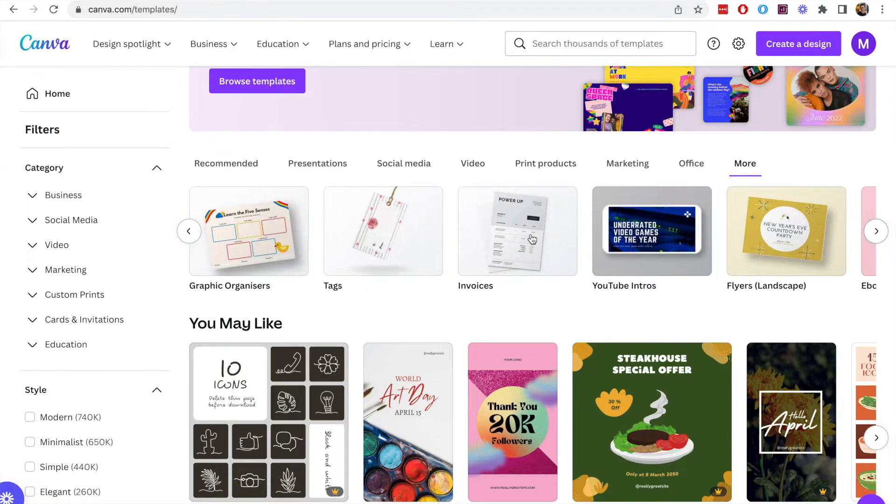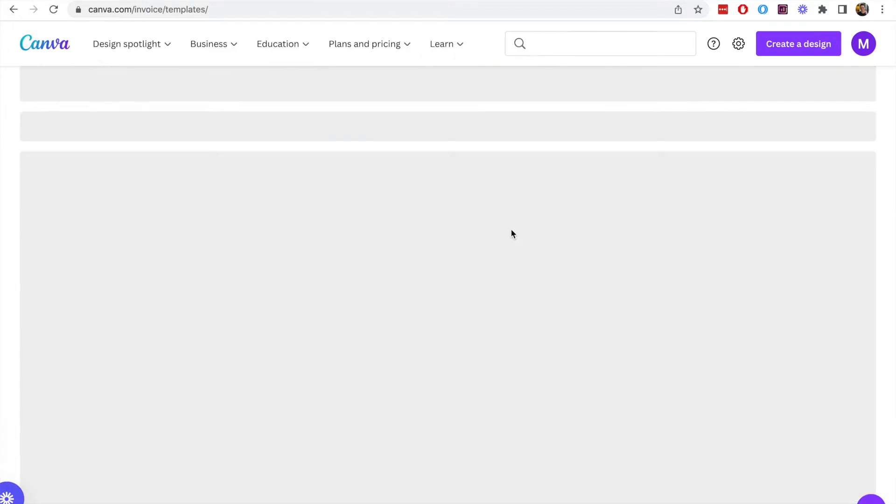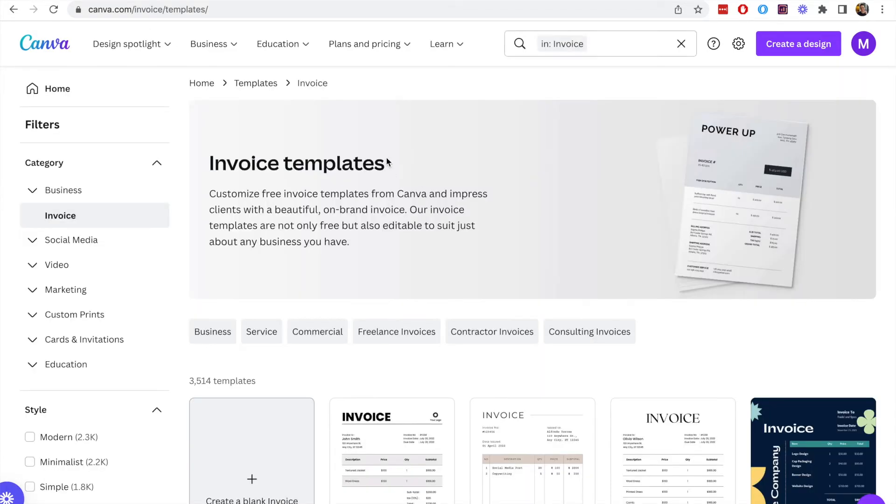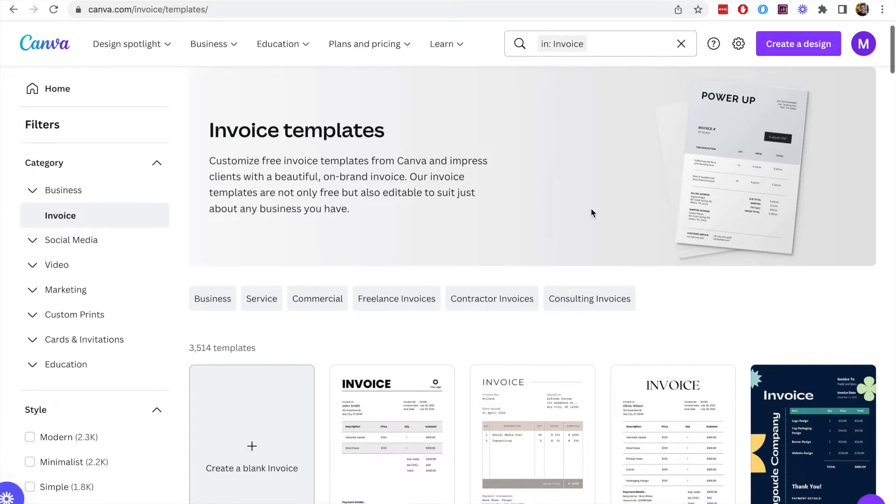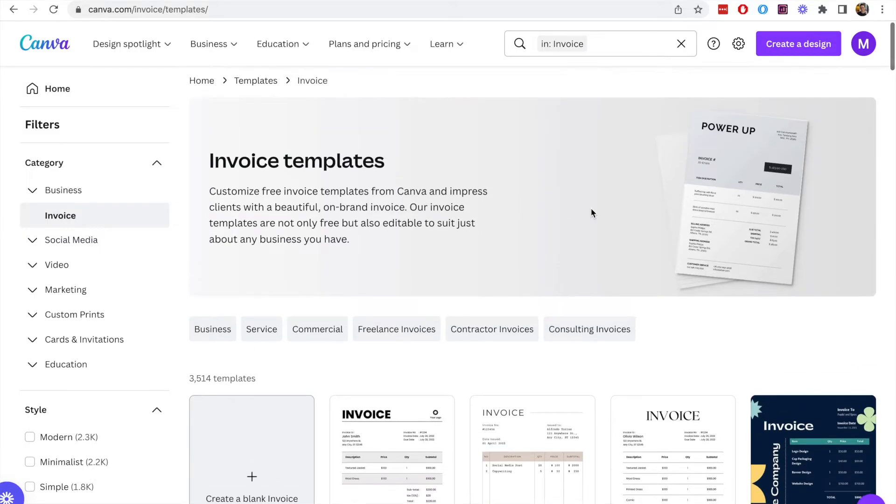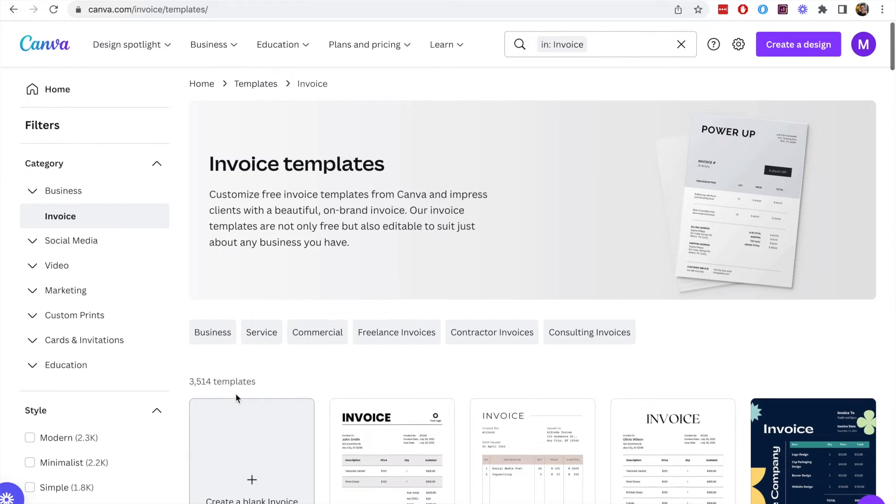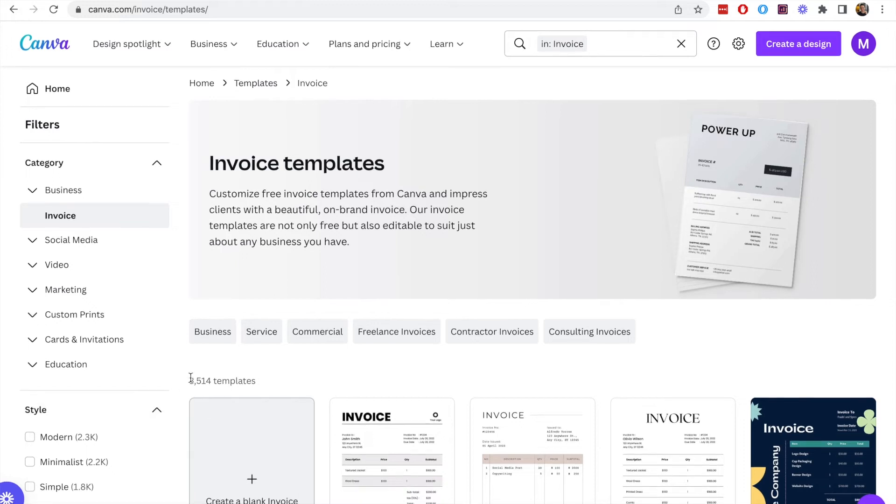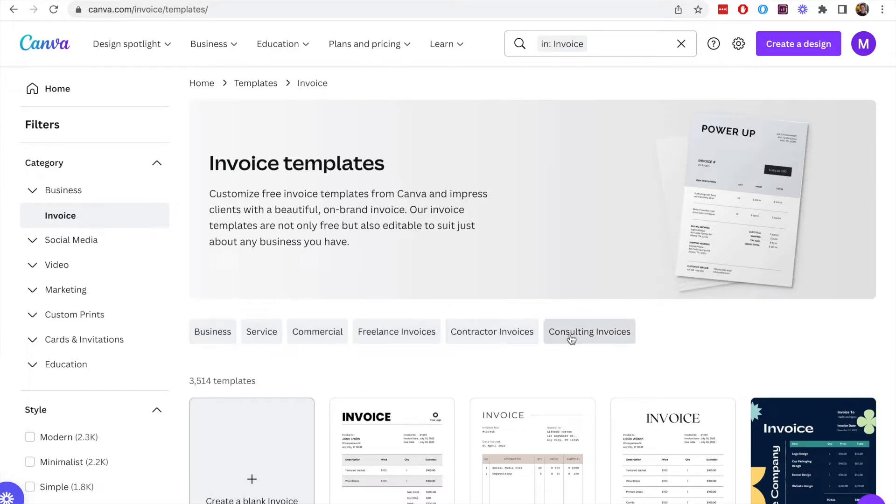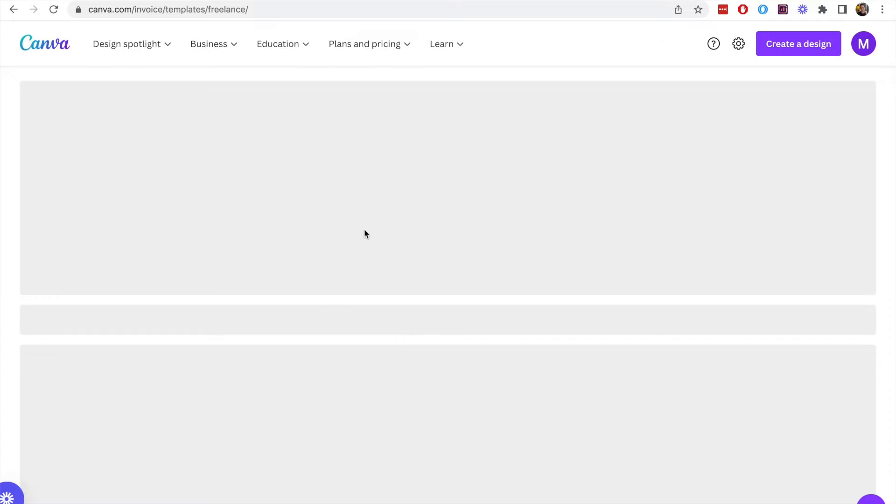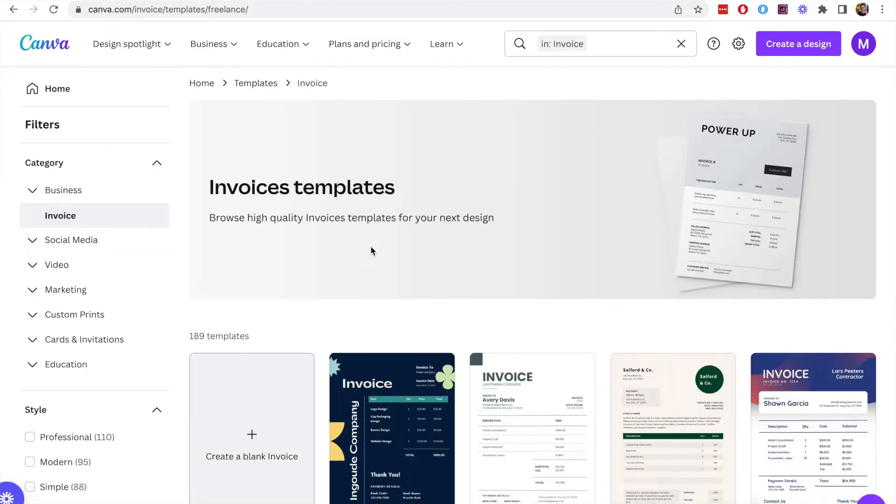Let's click on the invoices category and this will give us more than three and a half thousand different templates for invoices. You can see there that we have lots of invoices to choose from. There are all kinds of different designs in here and you can select the category at the top to filter this down further.